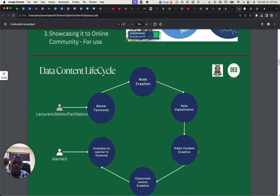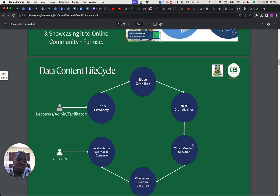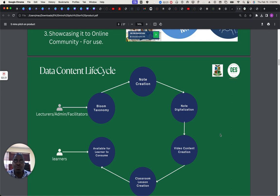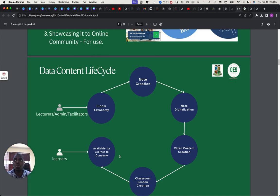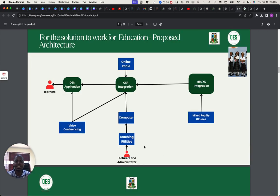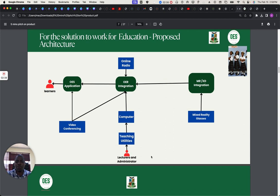I want to focus more on the data content life cycle. We are adopting Bloom's taxonomy to create content as a lecture note. After the lecture note has been created, we digitize it. After it has been digitized, we upload it online by creating video content. Then we convert it to classroom content by uploading it on our LMS, which is available for learners to pick up and also for facilitators — the teachers — to earn from.